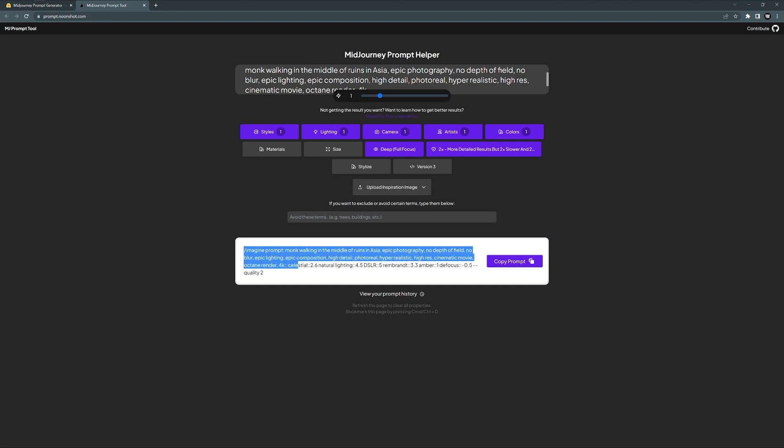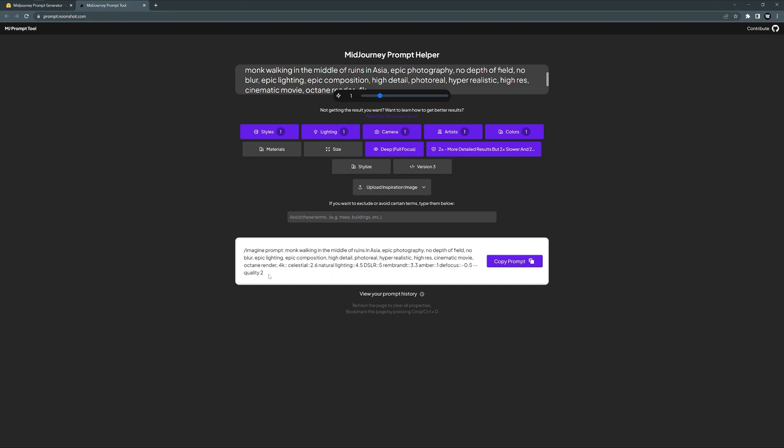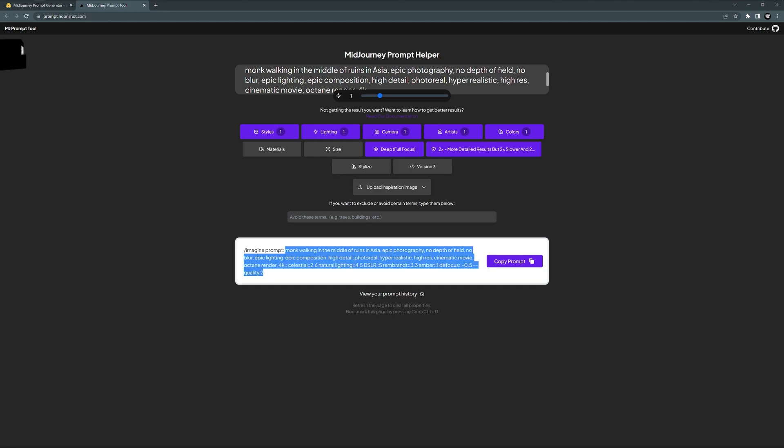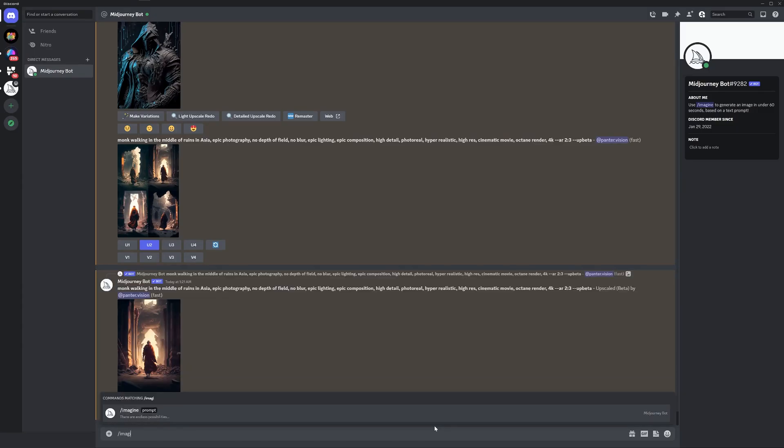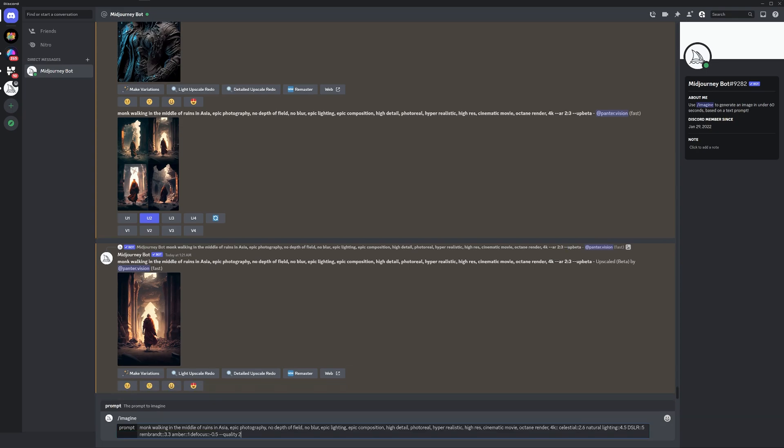Check this out: we got here the full prompt. I'm going to copy paste it from here all the way to the beginning, control C. Let's go back and type in slash imagine, enter, control V, space, dash dash AR space 2 by 3, enter.